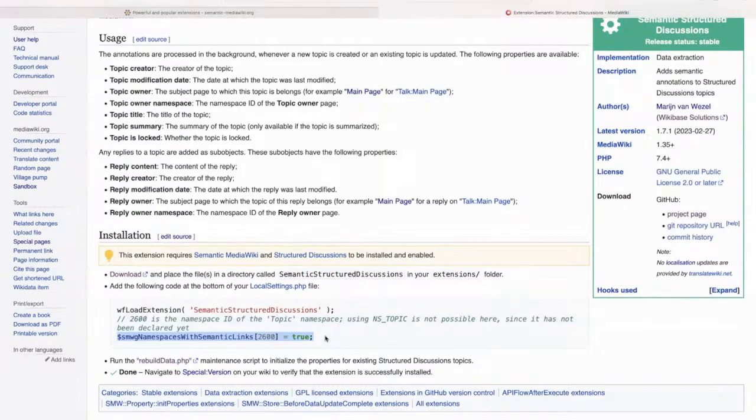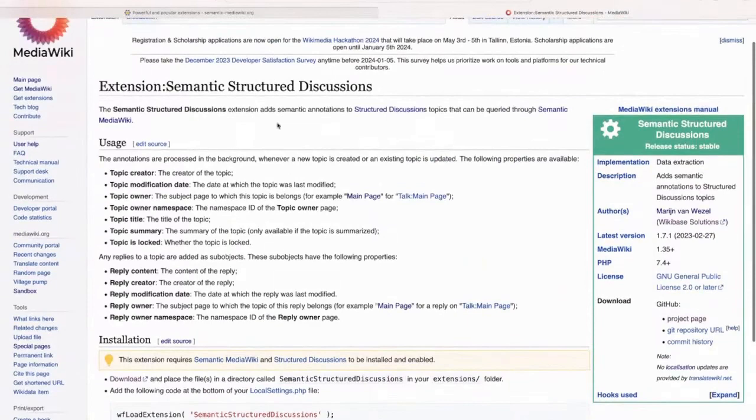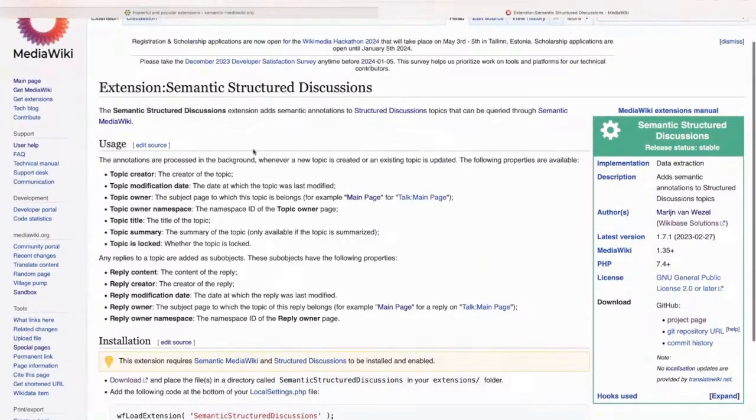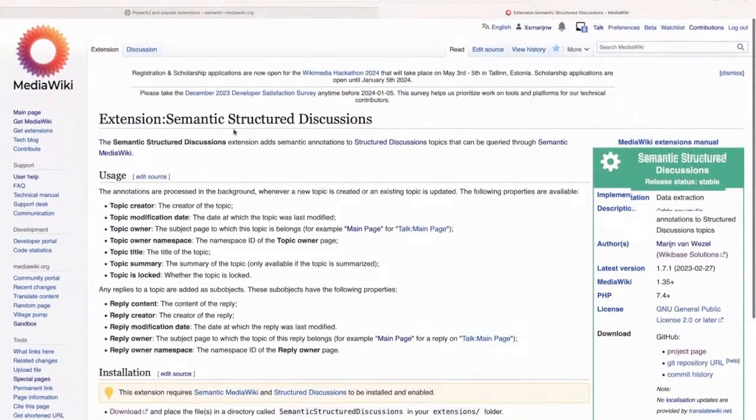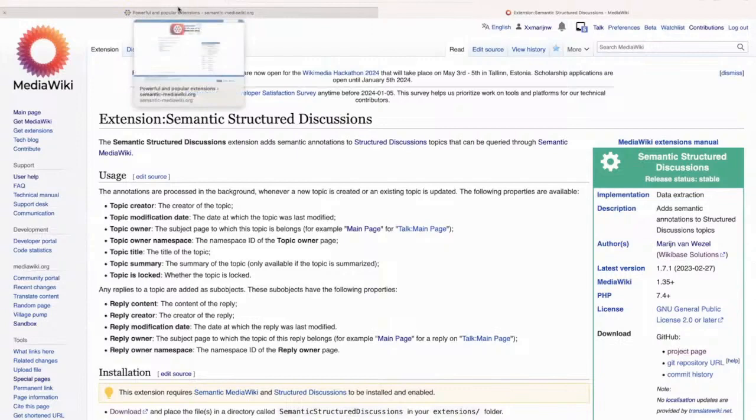But unfortunately, Semantic Structured Discussions is being phased out. So not sure how long this will be useful, but at least we still use it.